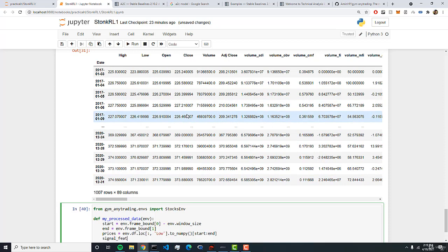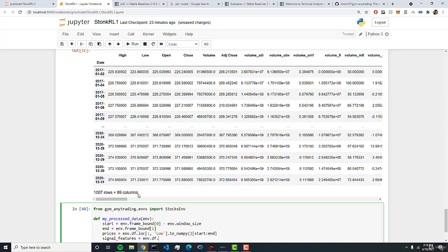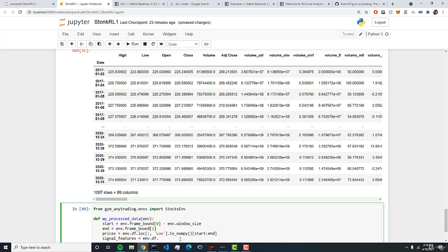The next one is the signal features. So this is the most important column in this function. Here we're going to extract the columns that we choose in these 89 columns. So we can do env df dot loc or locate these column names and we'll put a colon. Then here we're going to extract the columns that we want.